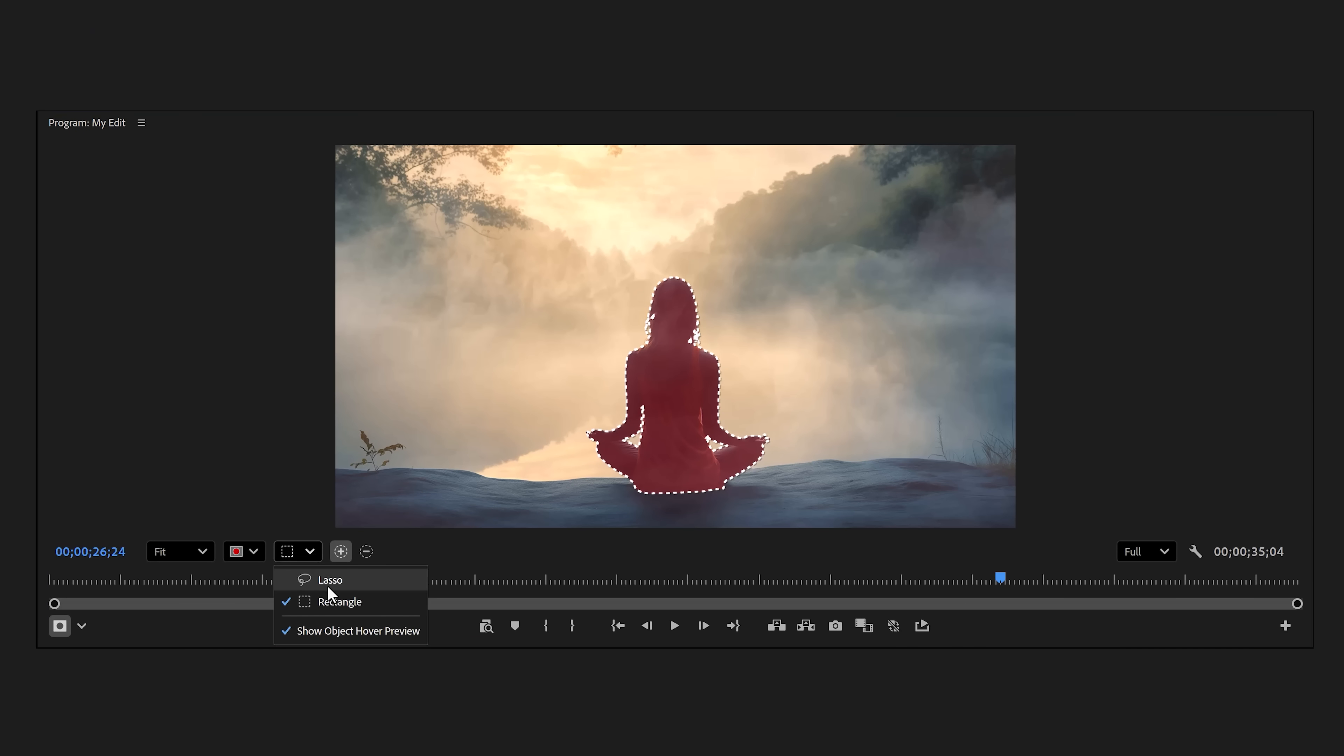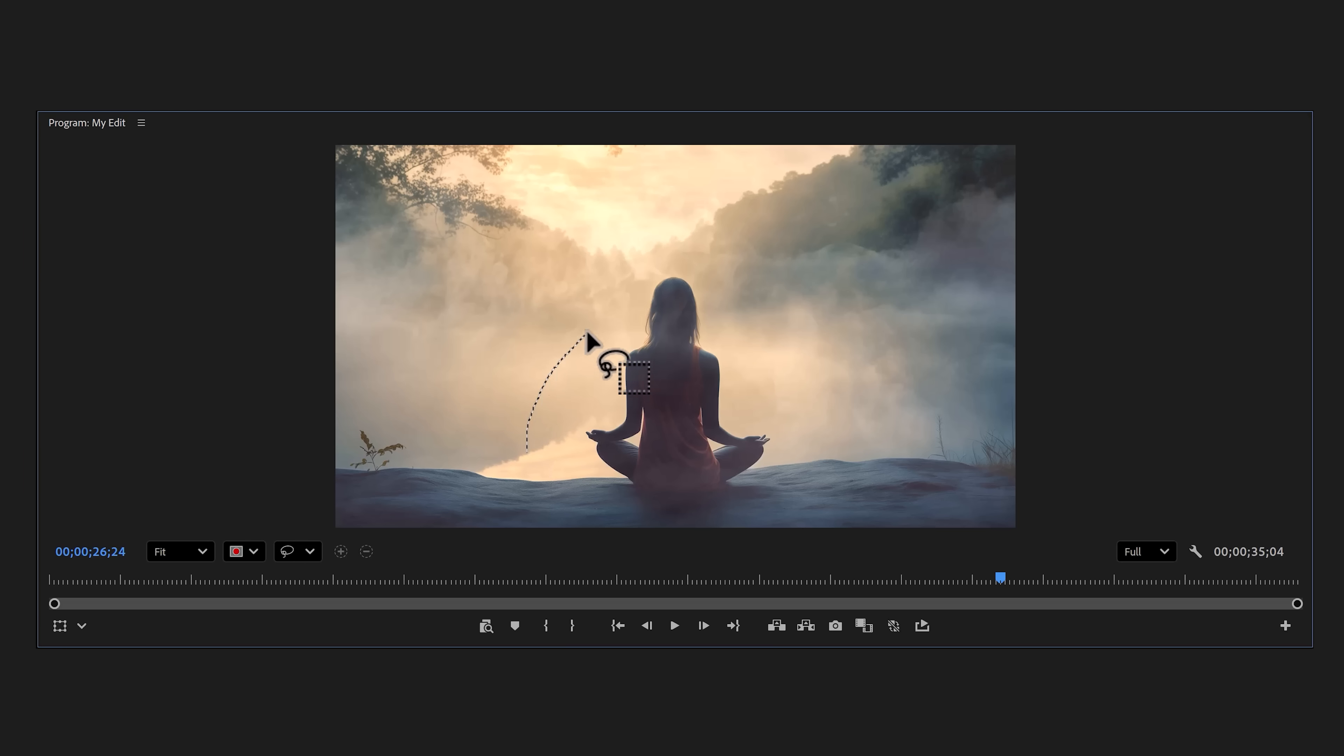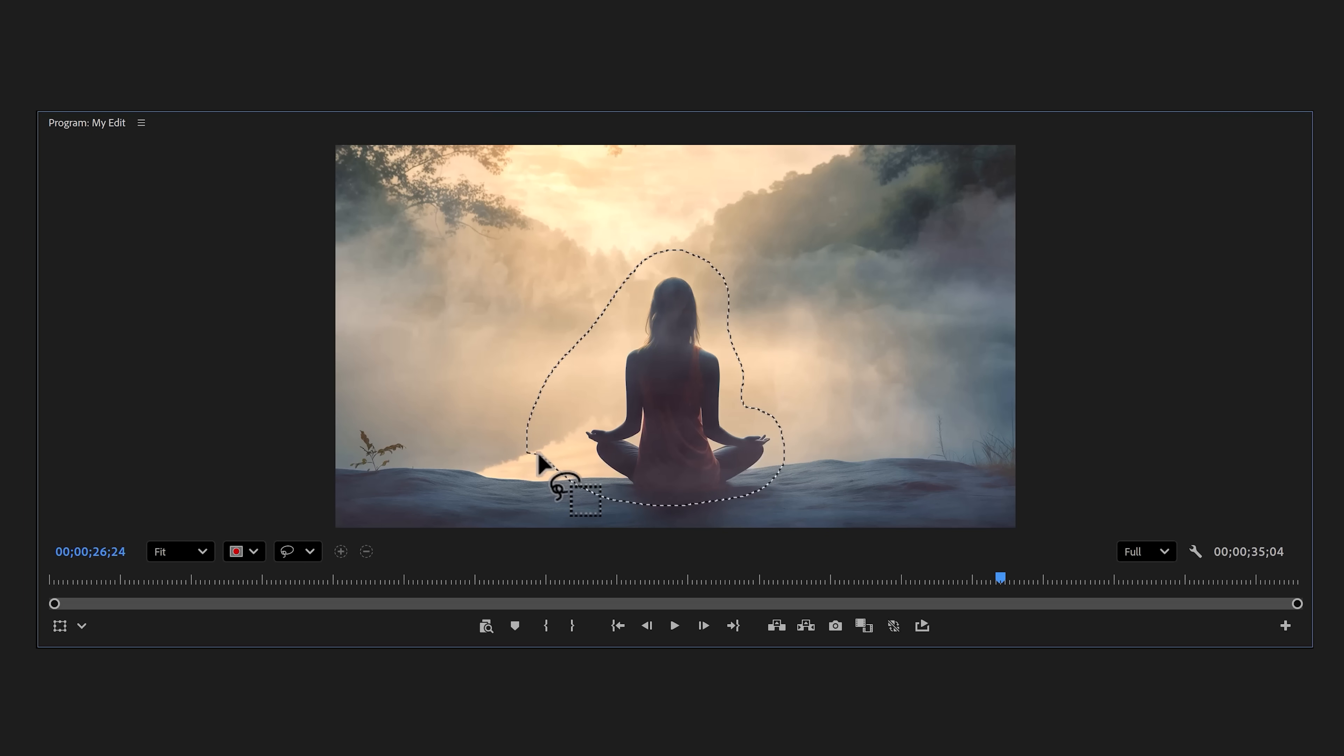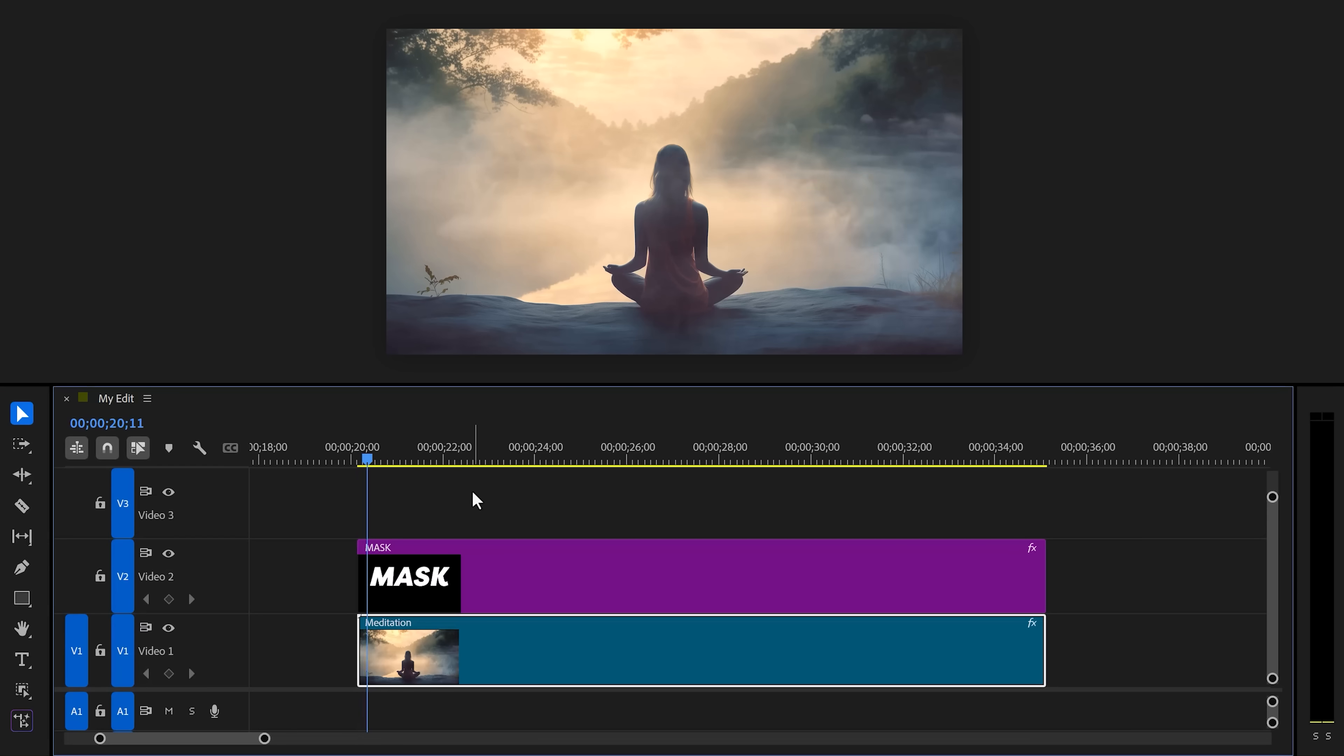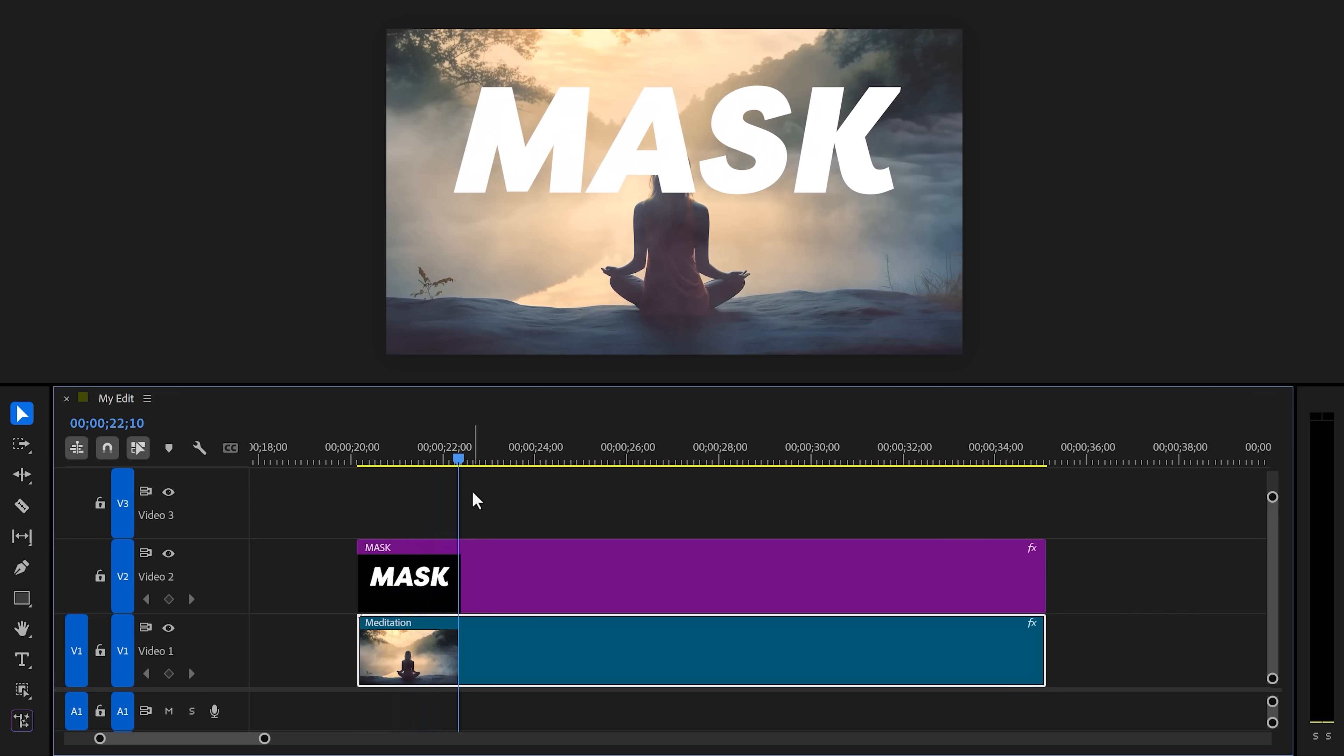From this dropdown menu you can actually choose the Lasso Tool. This is a second way you can make selections. With this tool you can draw a shape around the subject, which makes it even easier for Premiere to understand what you're trying to mask. Lastly, you can also change the color of the mask highlight if you'd like to from the menu right here.